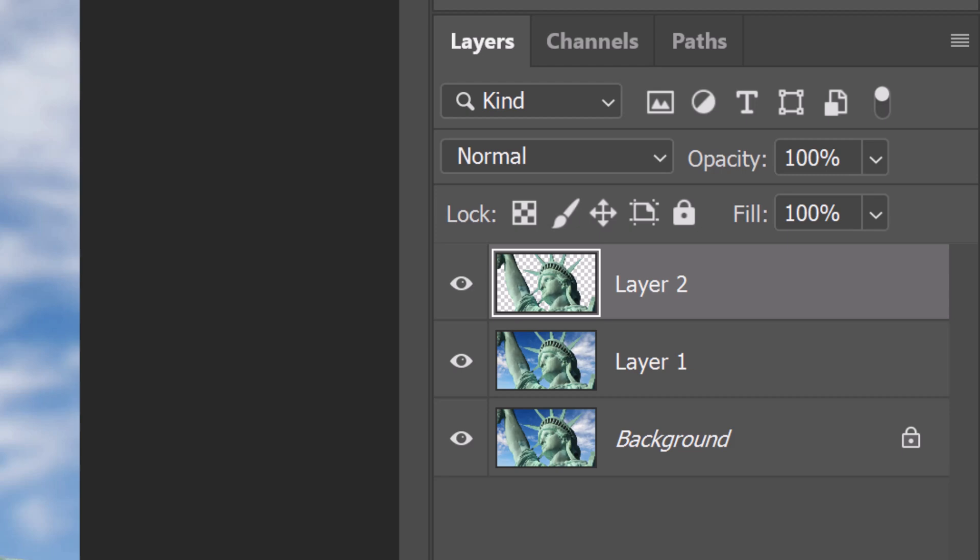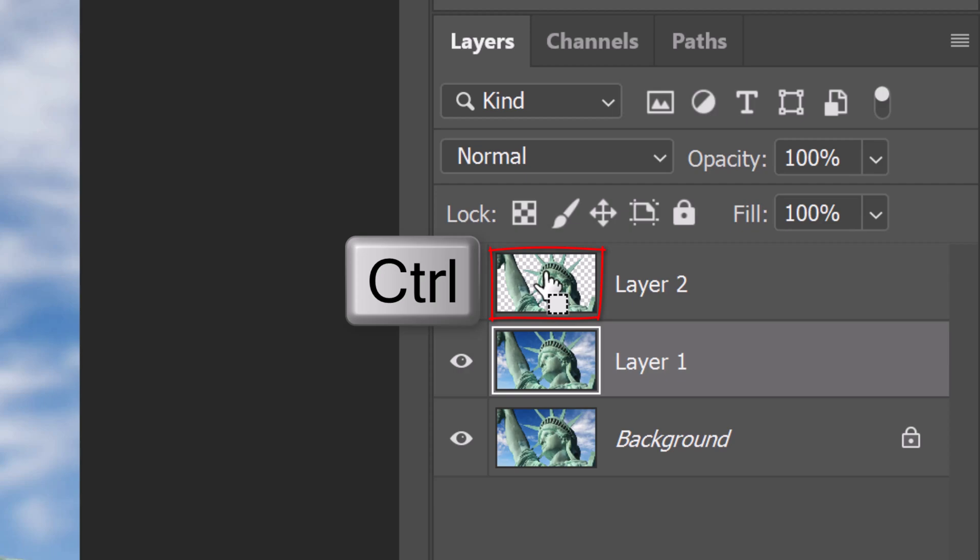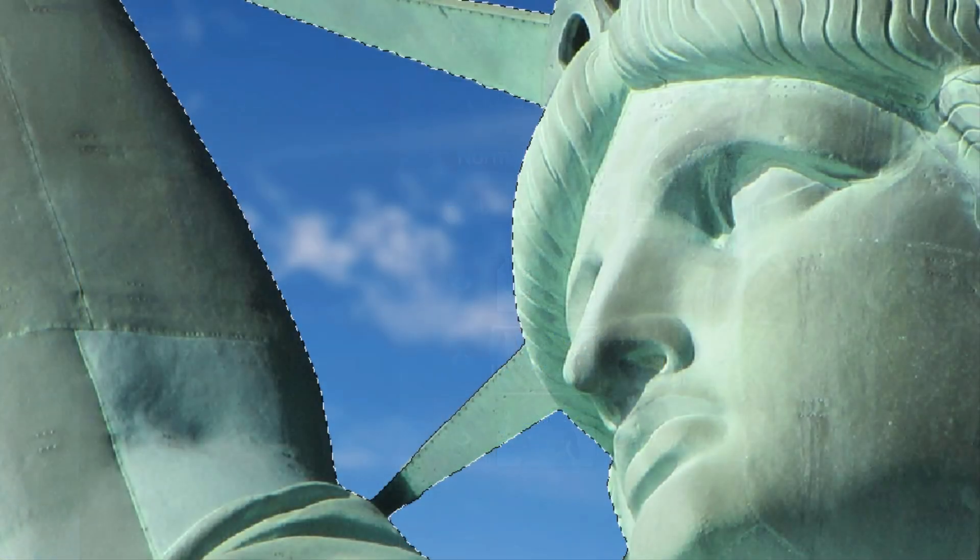To ensure that our gold statue won't have a subtle fringe around it from the original statue in the layer below it, we'll fill the entire middle layer with the sky. To do this, make the middle layer active and Ctrl or Cmd-click the statue in the top layer to select its shape.